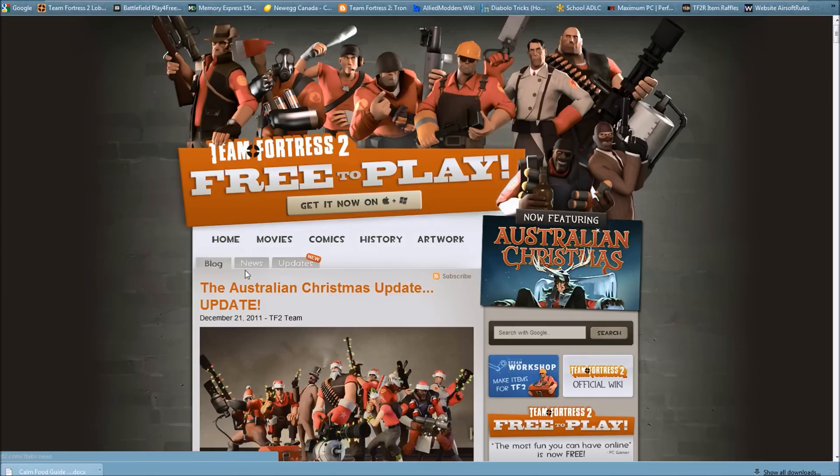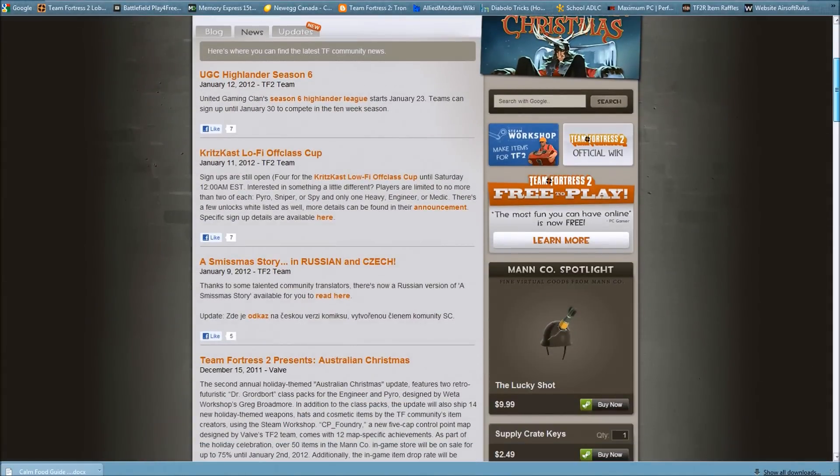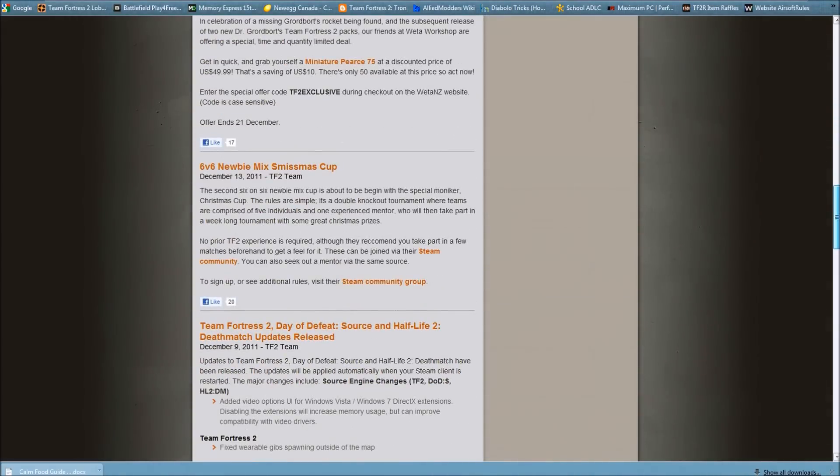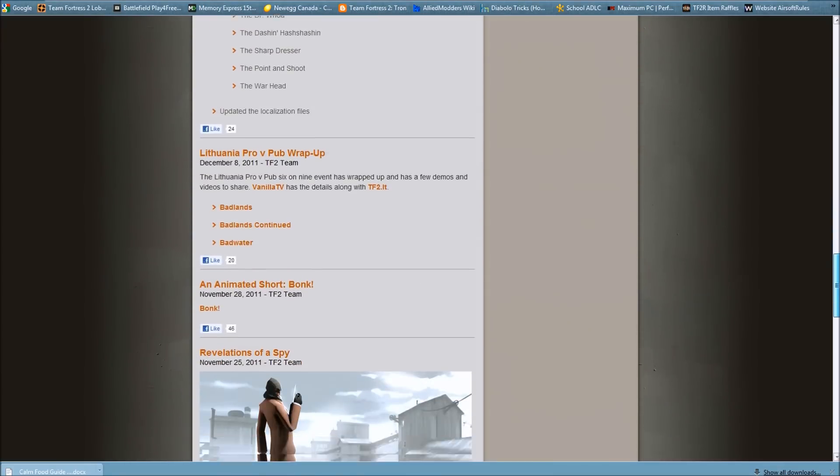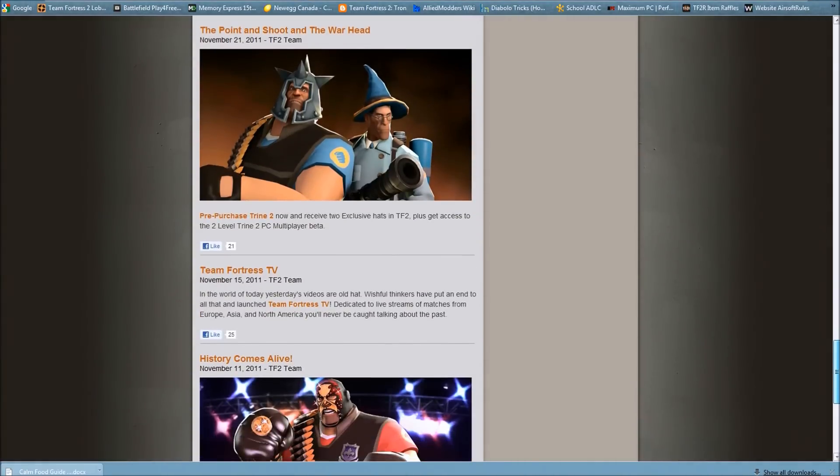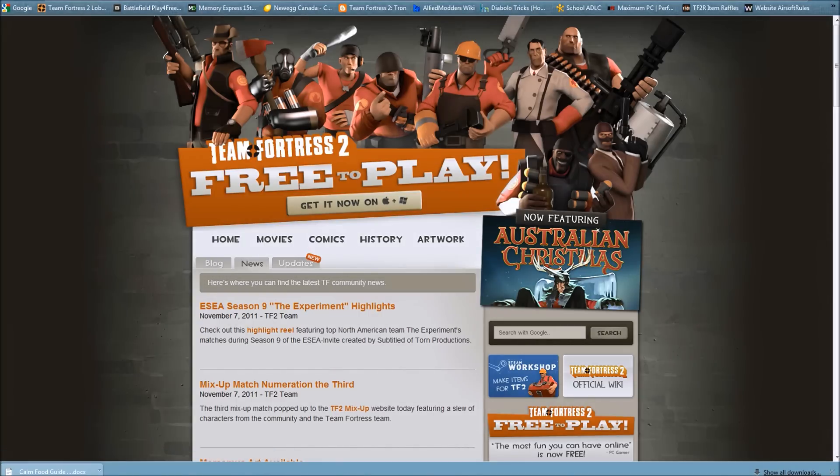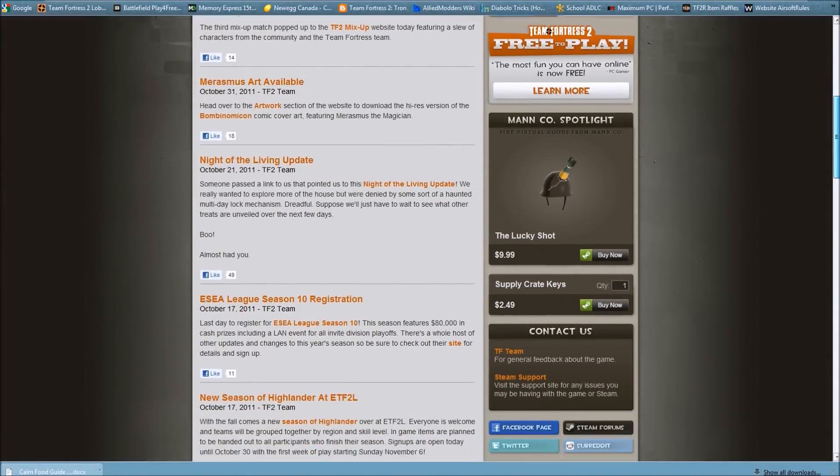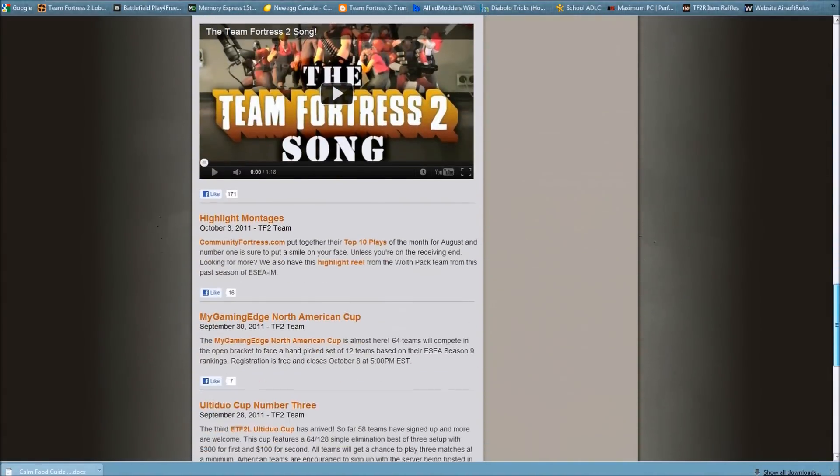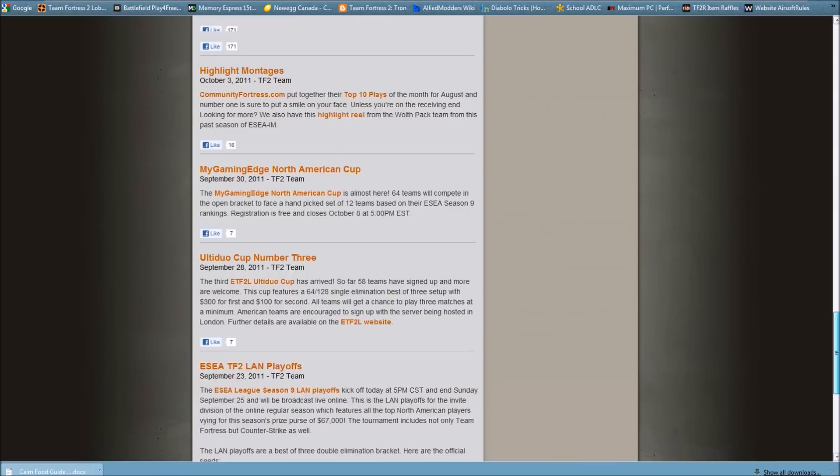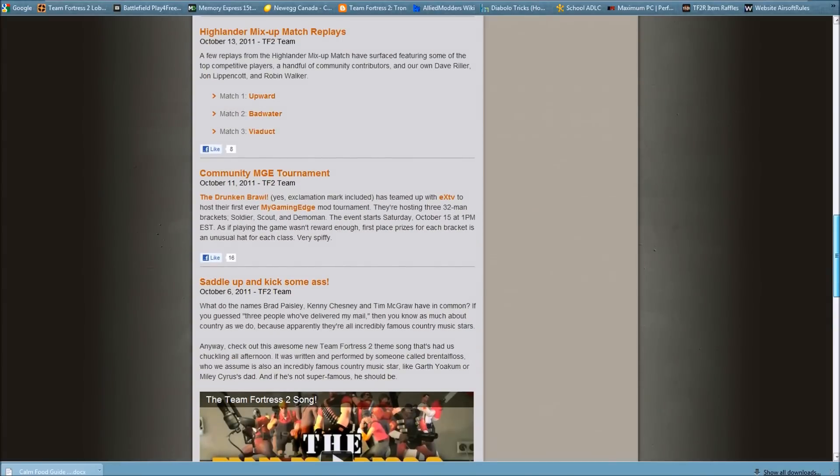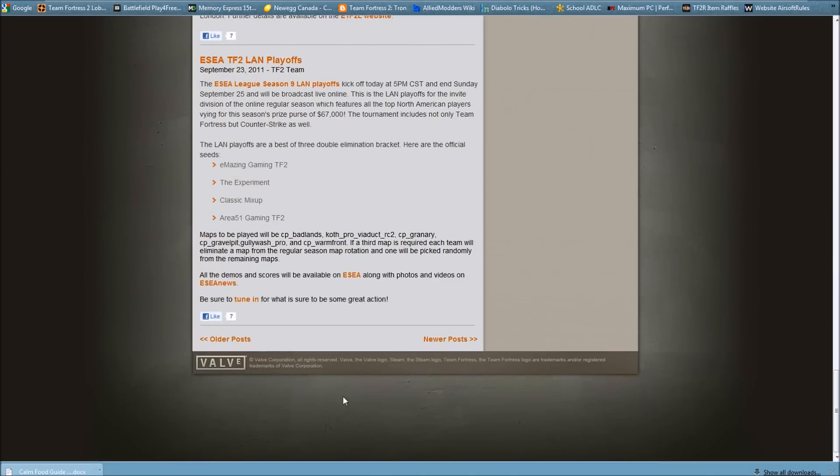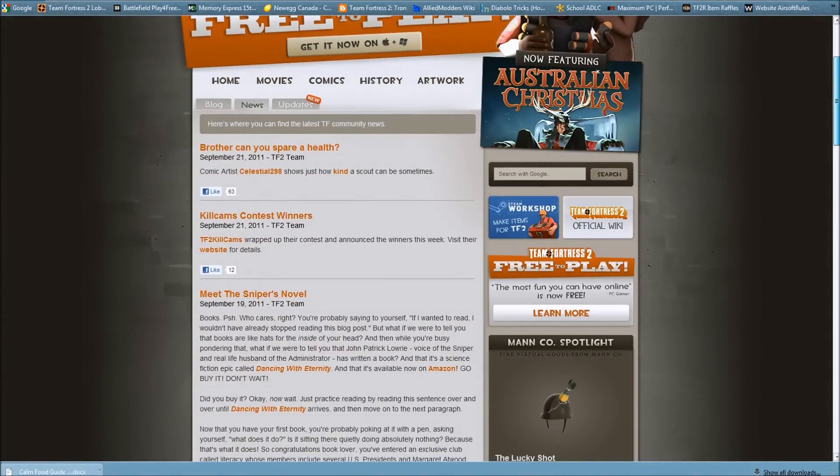I'll put the link to the mini site in the description because it's kind of confusing to find. It takes me a little while to find it. Let me see if I can find it... where is it... oh come on...